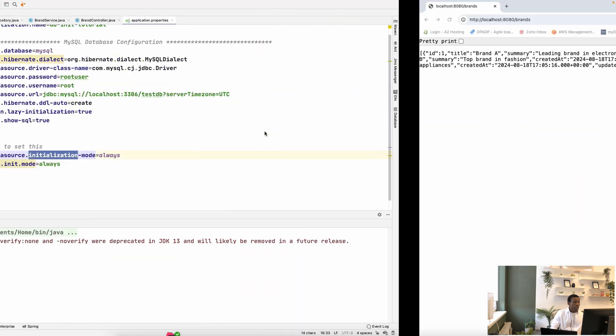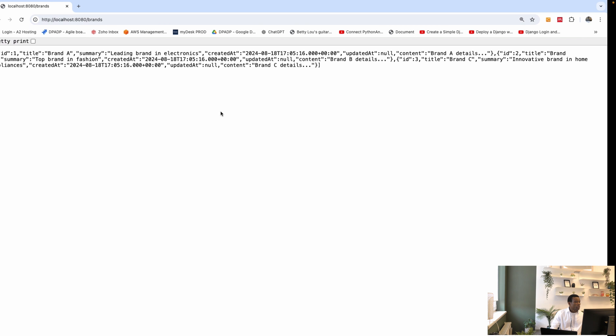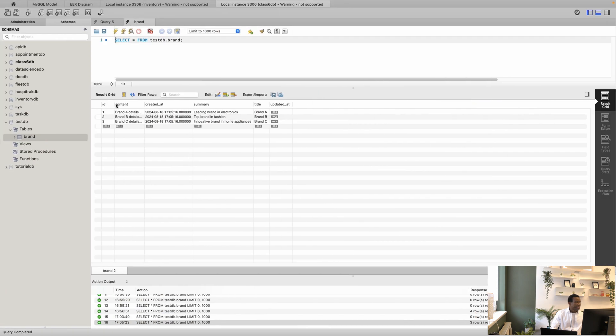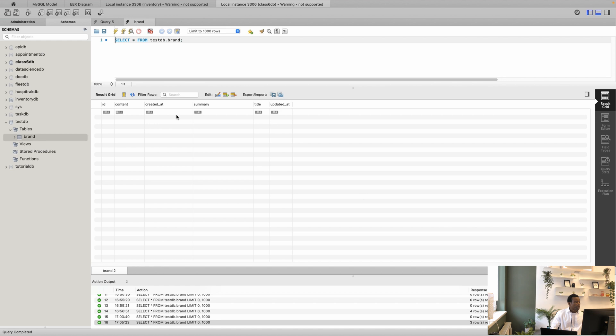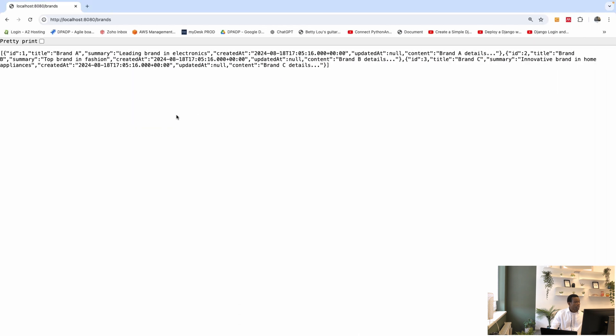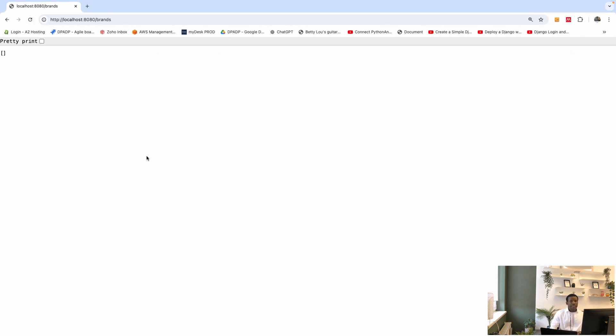and I'm going to rerun this application just to make sure that the data goes away. So I'm going to MySQL, and I'm going to delete all the data there. So if I refresh, we see that the data is not there. So let's now see how we can use CommandLineRunner.